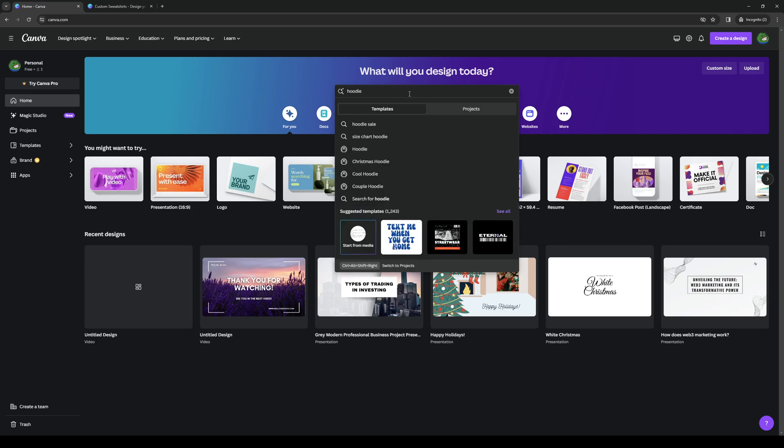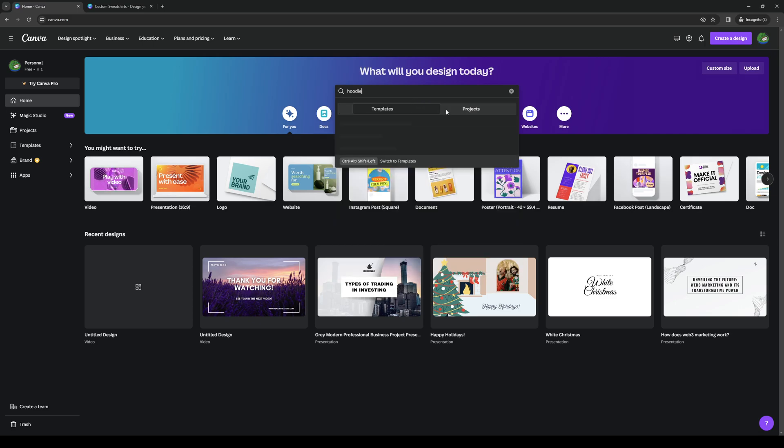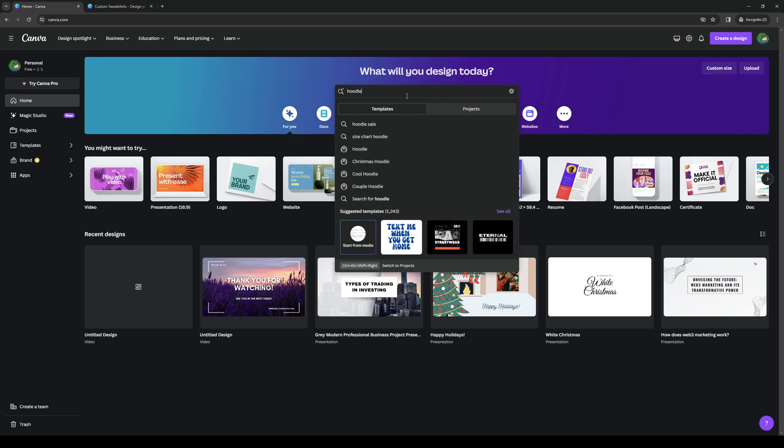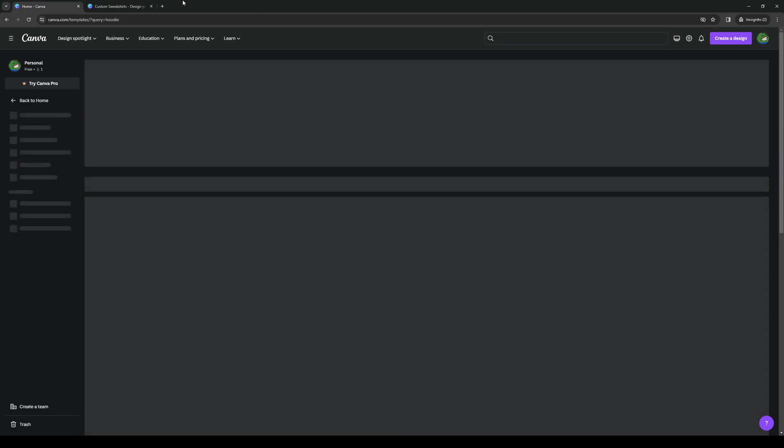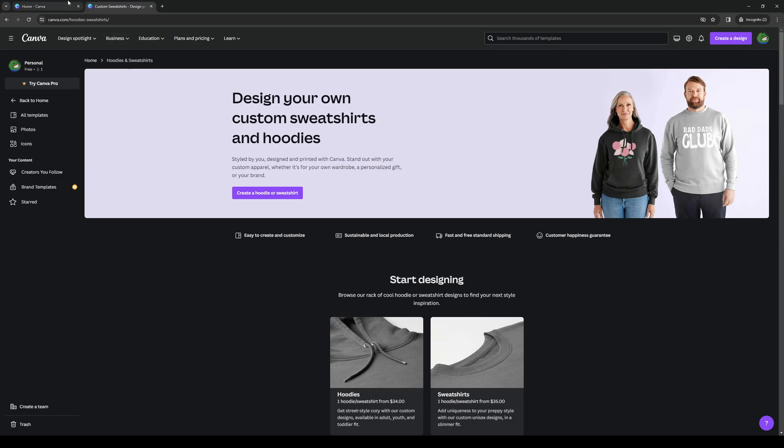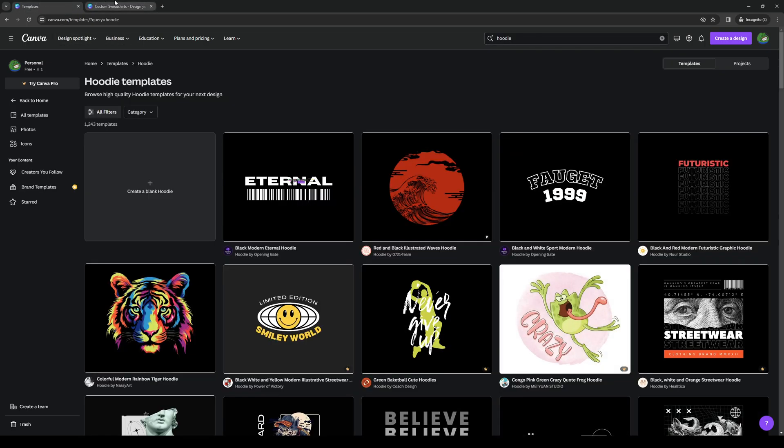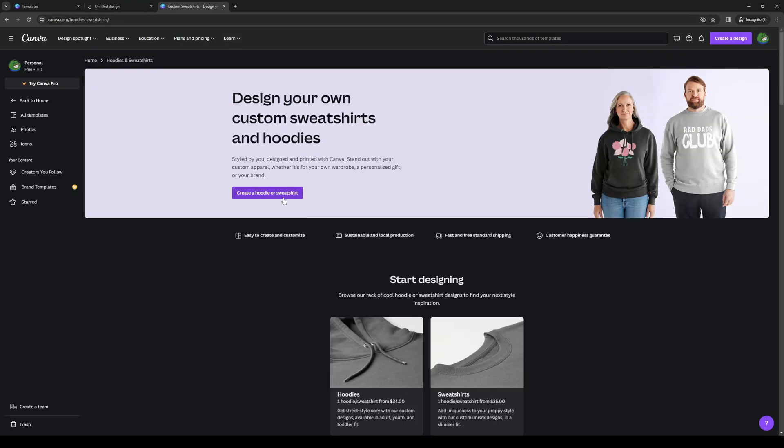You'll see here that there's actually a bunch of templates made by people that allow you to design your hoodie. So I'm just going to hit enter and here's an example of what it looks like. Create a blank hoodie or you could click on this one right here. Create a hoodie or sweatshirt.